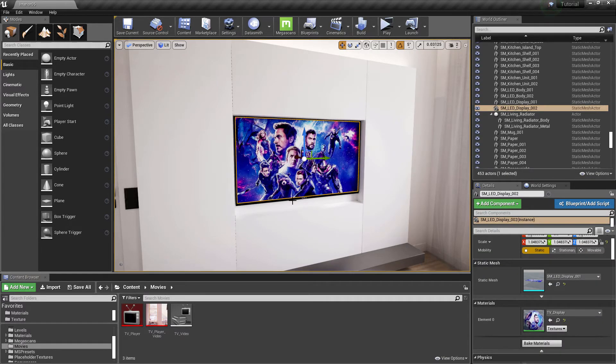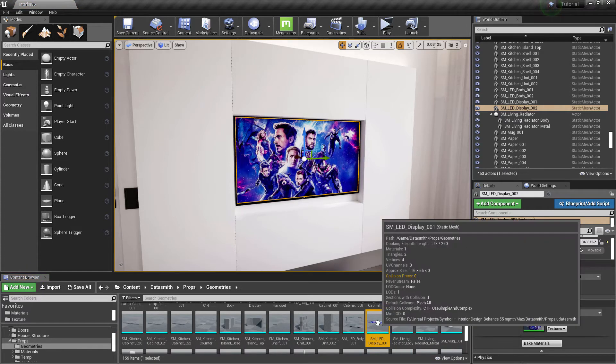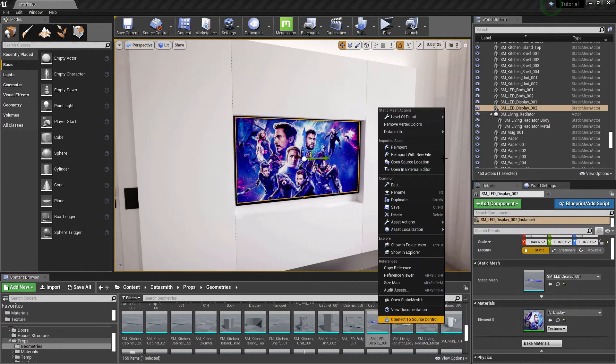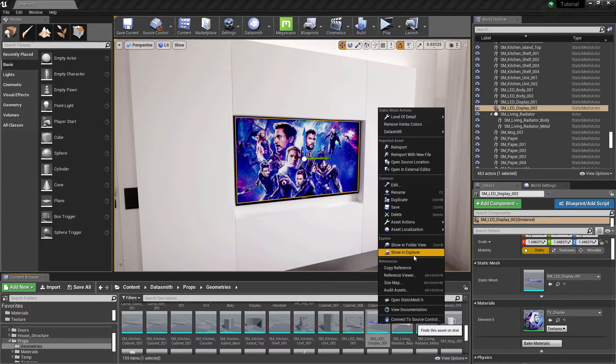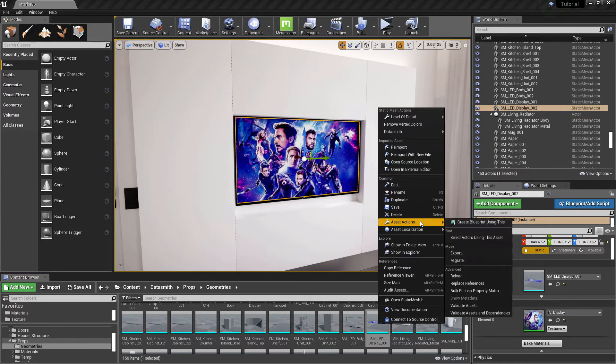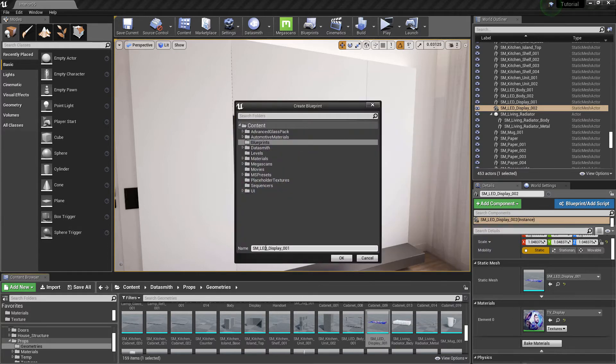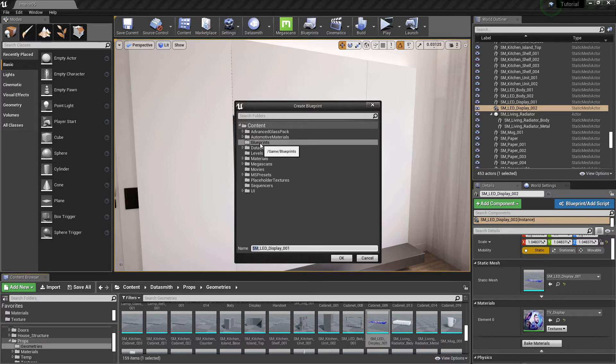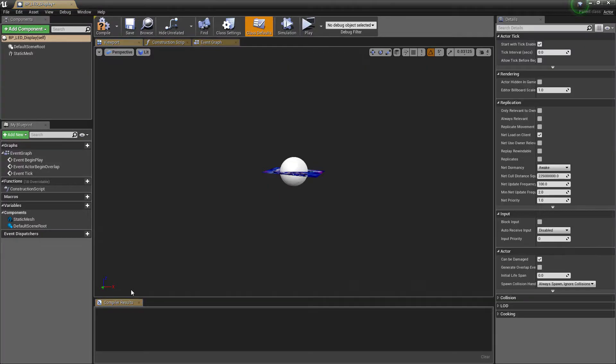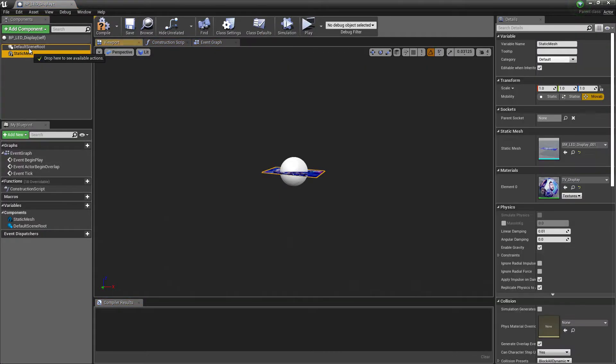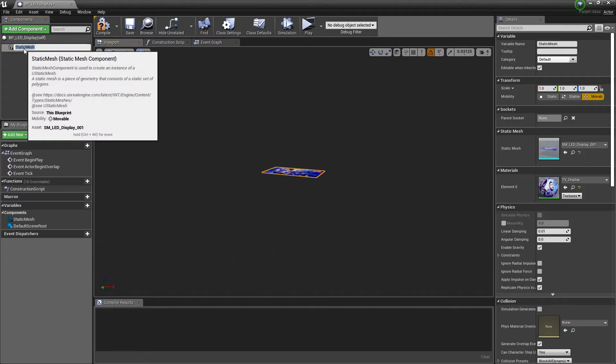Let's select the TV screen and hit Ctrl+E to go to the asset browser. Now create a blueprint using this. We have the blueprints folder that we created earlier. Rename the blueprint to BP_LED_TV. Blueprint editor will open automatically. Let's make static mesh the new root and rename it.